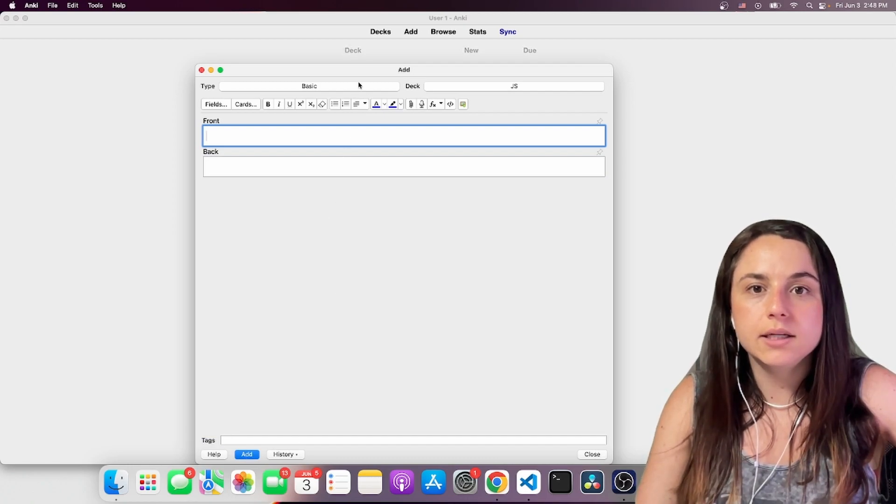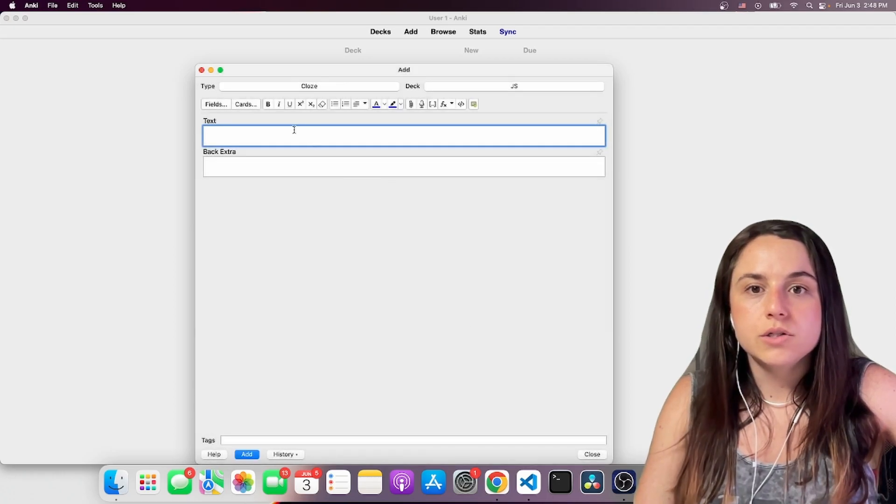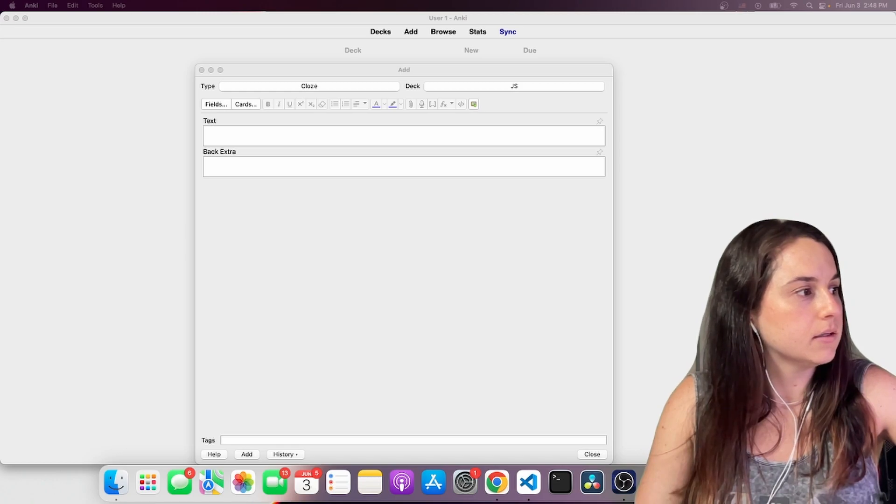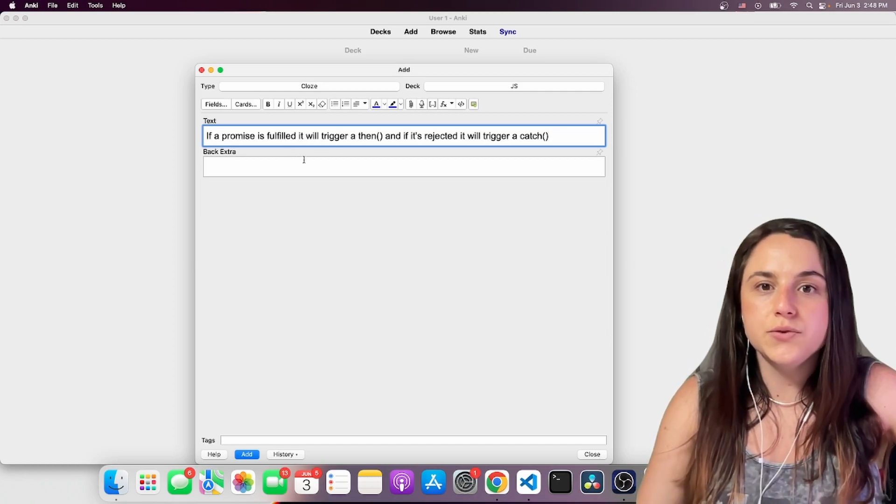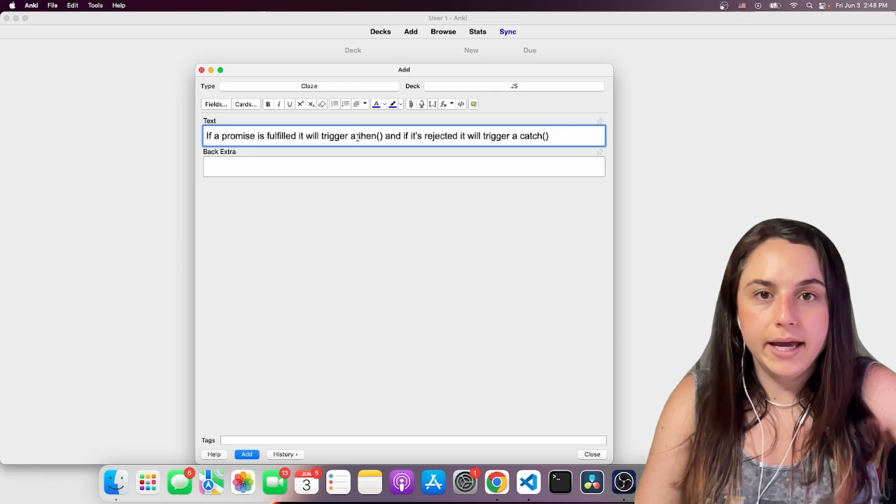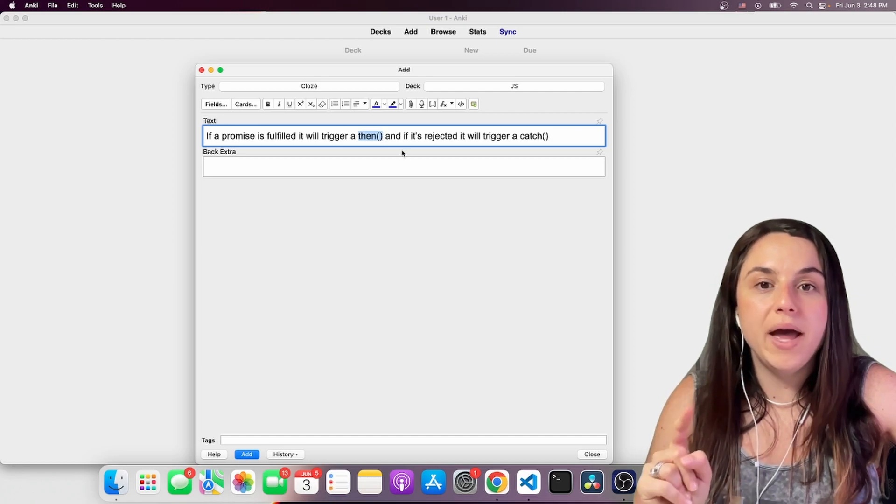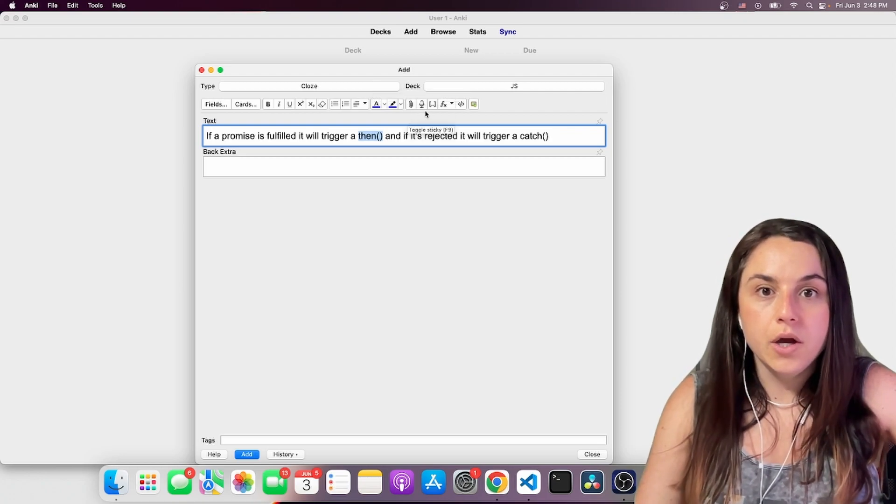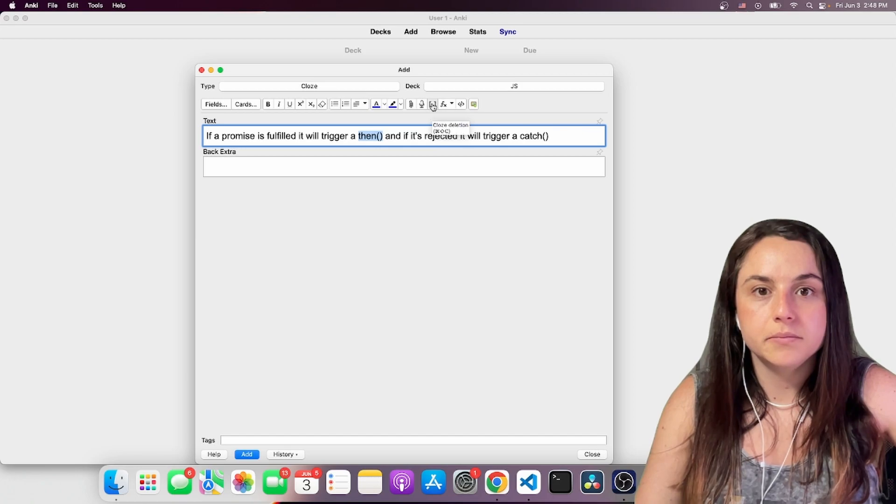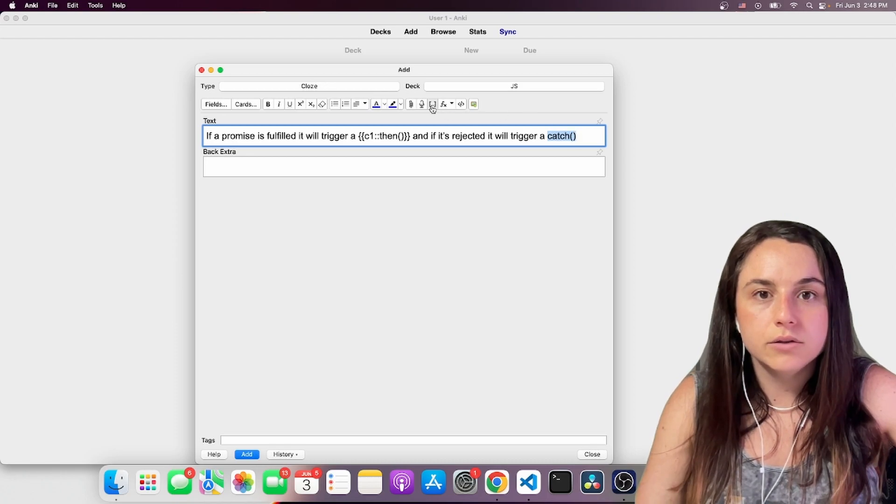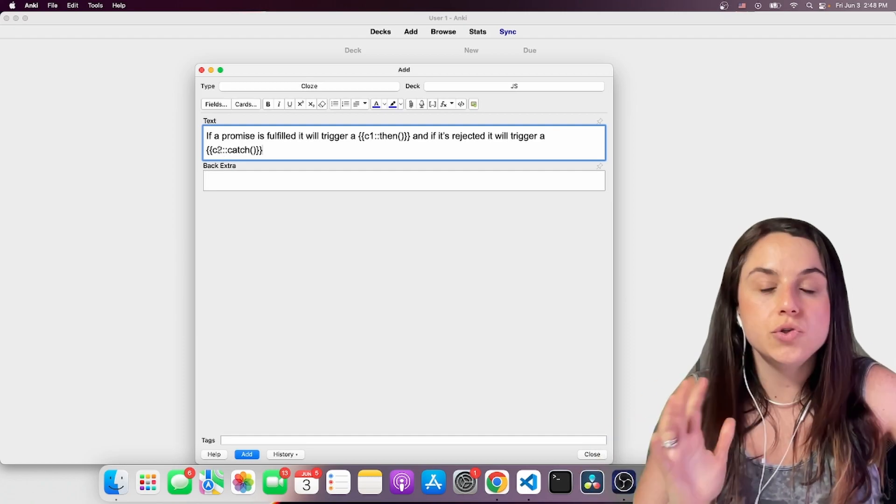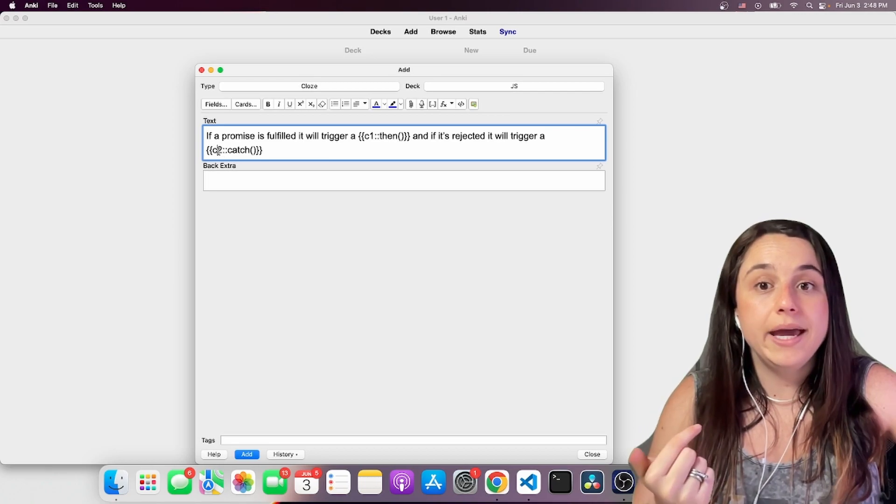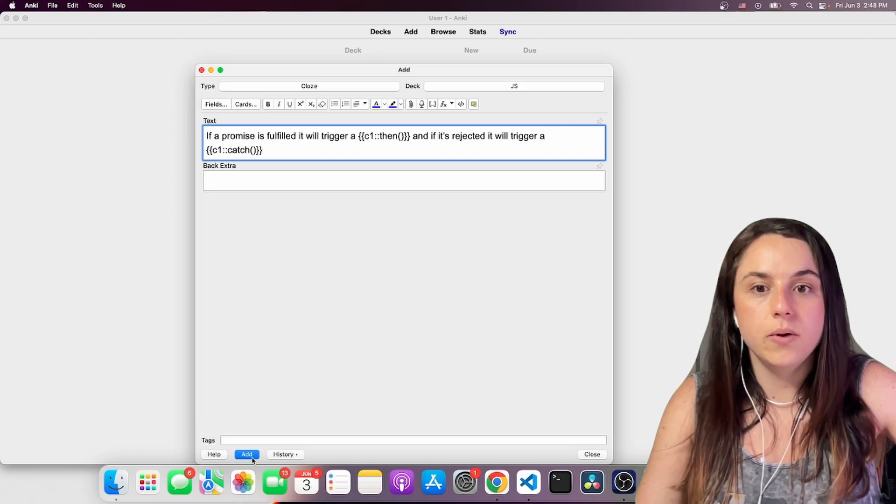Now let's create another card using the close feature. So I'm going to grab here some text. If a promise is fulfilled, it will trigger a then. And if it's rejected, it will trigger a catch. I want to remember the then and the catch. So you have to choose the close type. You come here, close deletion. And then a catch, another close deletion. If you have number one and number two, it will ask you two different times. I want them to be asked at the same time, so I'm going to change it to one.